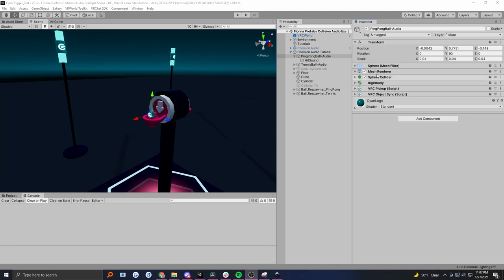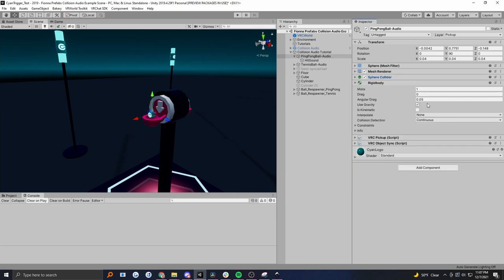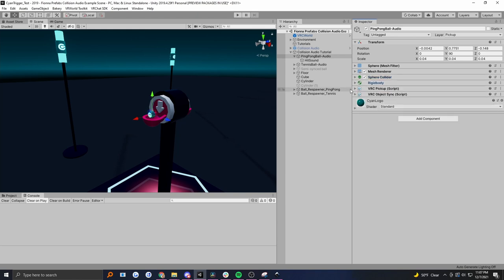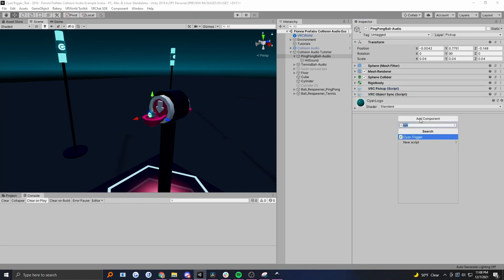Let's start with our ping pong ball. We need to first set it up as a pickup object, so we've got the VRC pickup script added and the VRC object sync added. That automatically adds a rigid body. Because I want it to bounce, I'm going to make sure we've got a bouncy ball physics material on our sphere collider. Also make sure that our rigid body is using gravity and it's not kinematic. In our VRC pickup, let's make auto hold set to yes so that desktop users can throw it and we can also test it in editor.